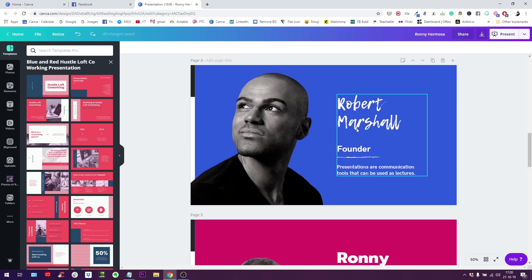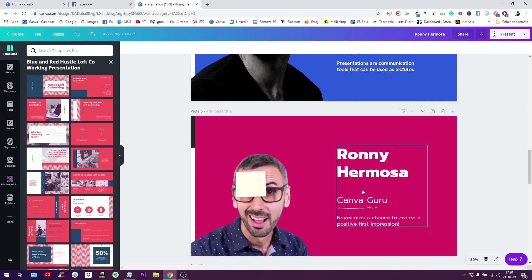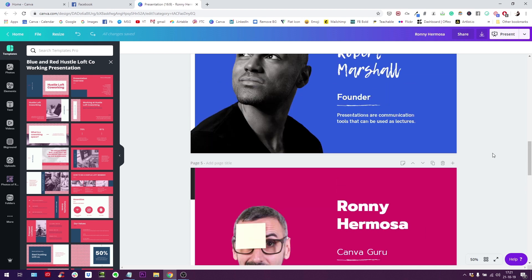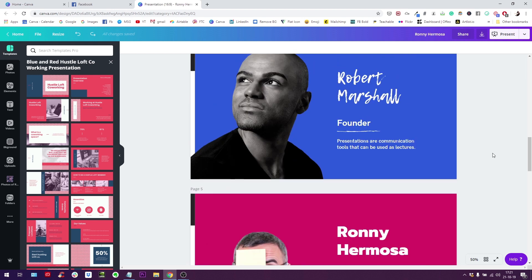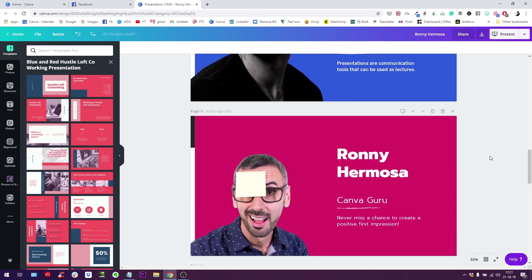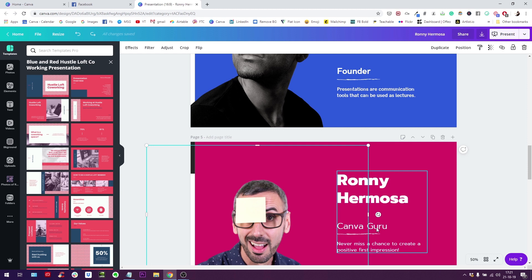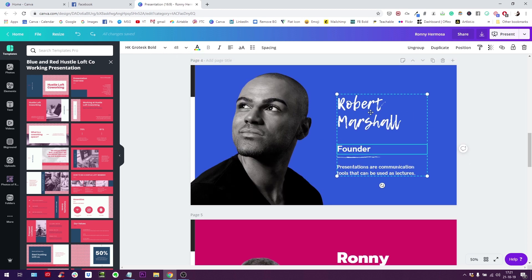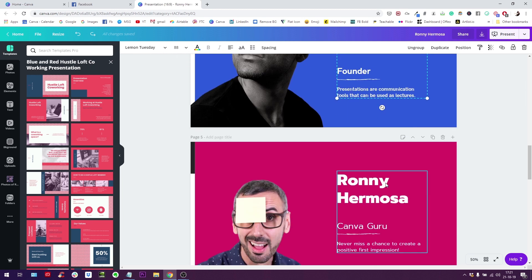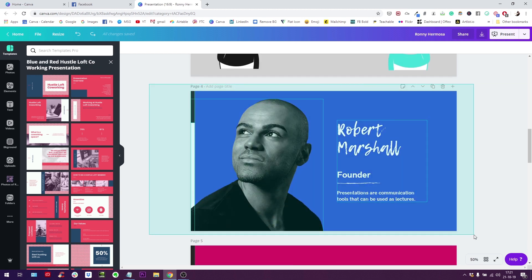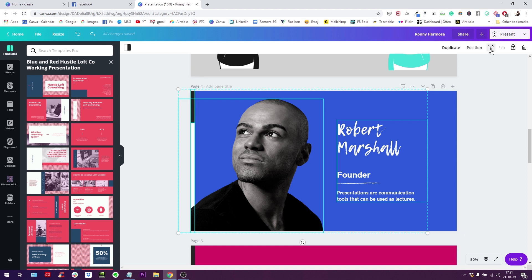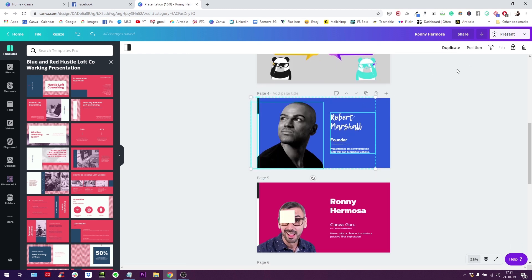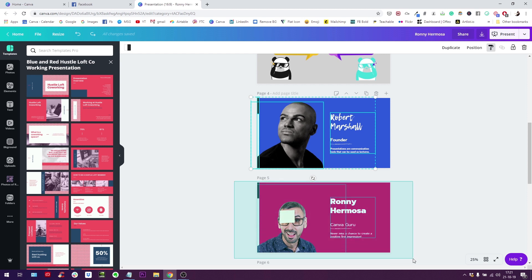You see here, I have Mr. Robert Marshall, who is the founder, and he likes to talk about presentation and communication tools. Then here we have this very handsome Ronny Hermosa, who is a Canva guru, and his quote is that never miss a chance to create a positive first impression. These two slides should be in the same document, but they don't look alike because they have different fonts. We have the Prompt Light in here, we have Grotesque Bold, we have this kind of script font here and a bold font here, it doesn't go well together. So you've guessed it, I'm going to select everything, use the copy style. I'm going to reduce the scale of my design a little bit. I used it, and then I'm copying everything on the page. Are you ready? Let's go. Boom.